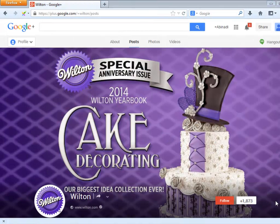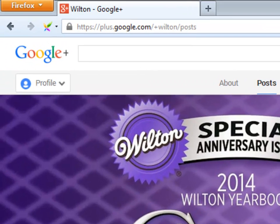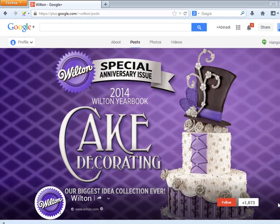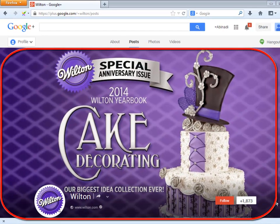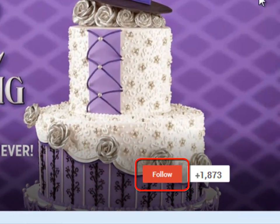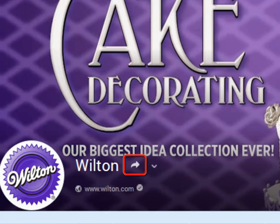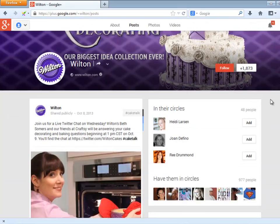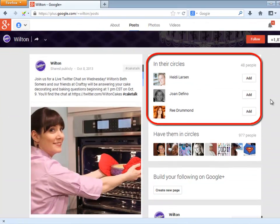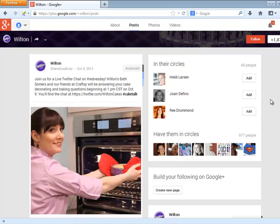Now let me break down a particularly successful example of a Google Plus page — the official Google Plus page of Wilton.com. Once you are inside of the Google Plus page, the post section will be shown by default. This is the cover photo, and this is the profile photo. This button is where you may follow the page and connect it to one of your circles. This button is where you may plus one the page. With this arrow, you may share this page. These are the people Wilton has added into its own Google Plus circles, and these are the people who have added Wilton's Google Plus into their own Google Plus circles.